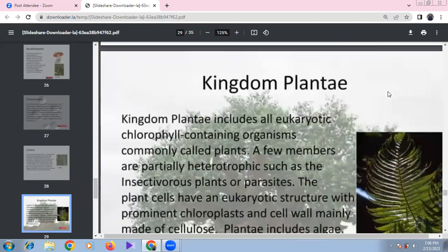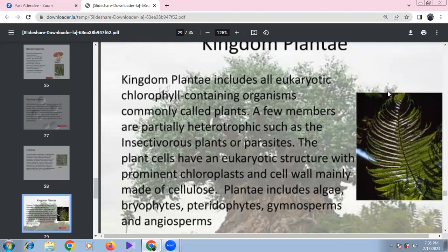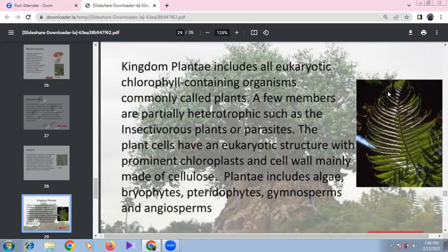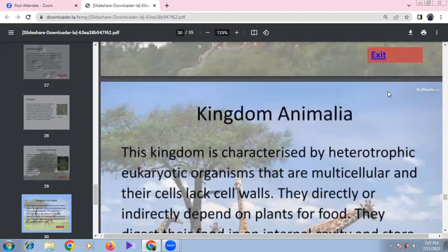Kingdom Plantae includes all eukaryotic, chlorophyll-containing organisms that are producers. Some are partially heterotrophic, such as insectivorous plants. The cell wall is made of cellulose. Plantae includes algae, bryophytes (amphibians of the plant kingdom), pteridophytes (horsetails and ferns — the first true vascular plants), gymnosperms, and angiosperms.